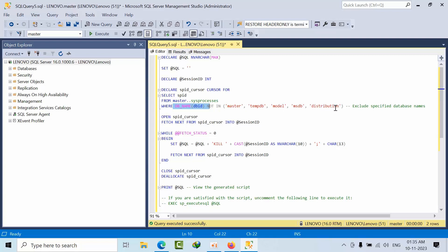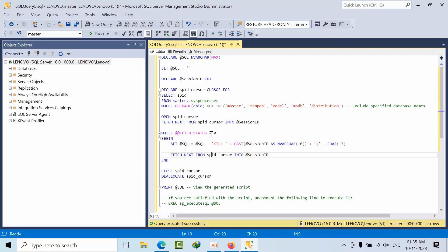Whatever databases you don't want to kill session IDs on, you can exclude by adding those databases. After that, I am fetching them one by one and adding to the kill statement.